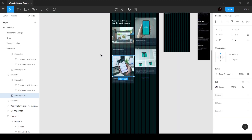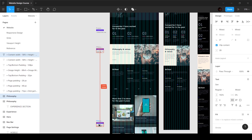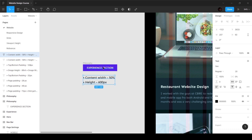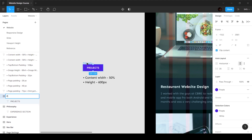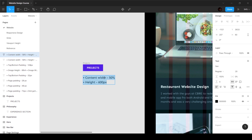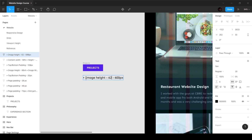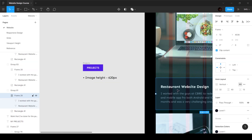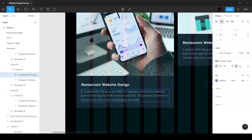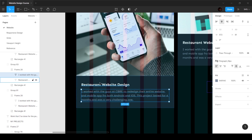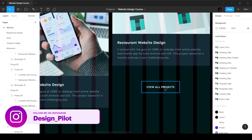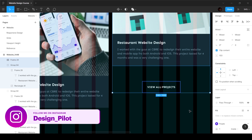The height of this is going to be 620, so we can grab this information, bring it down here, and call this the projects section. The image height is going to be 620 pixels, and the height of the card will depend on the text. If I add more text you can see the box increases because of the auto layout — it's automatically sized based on the content.